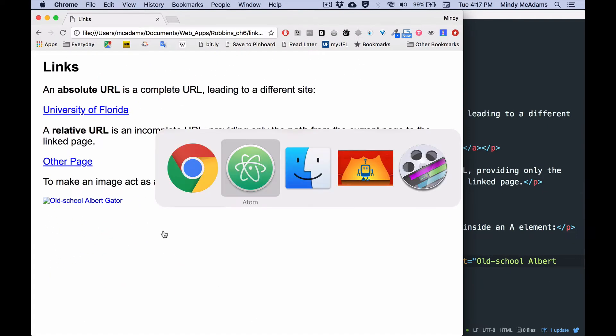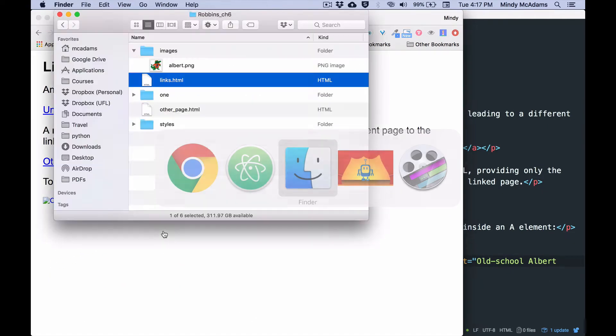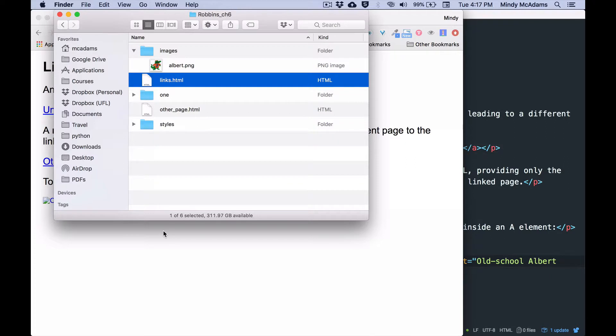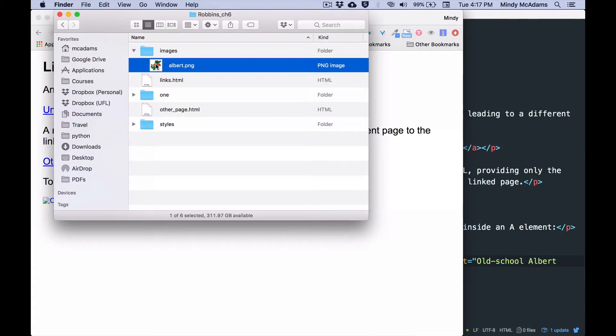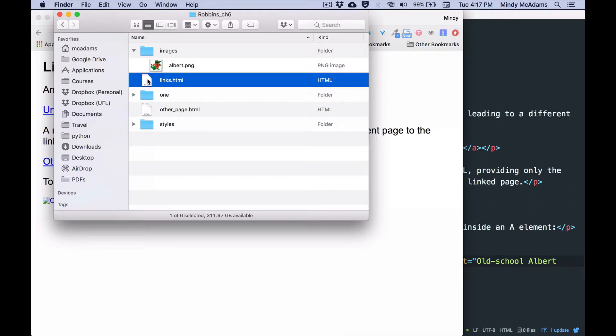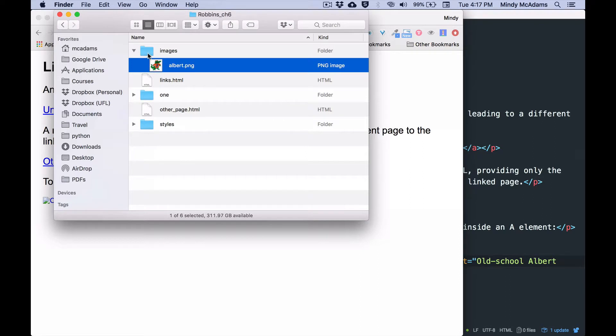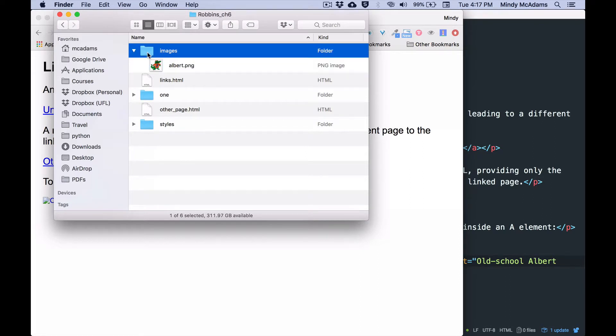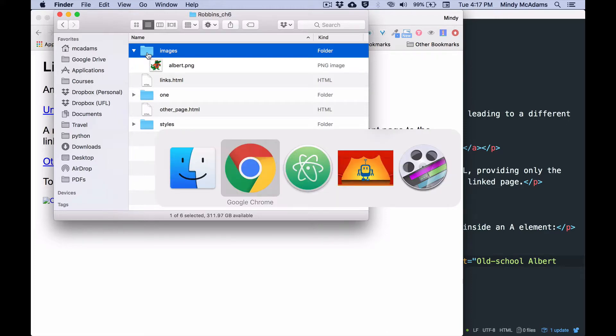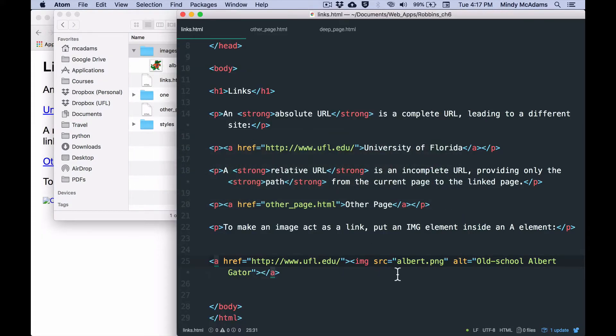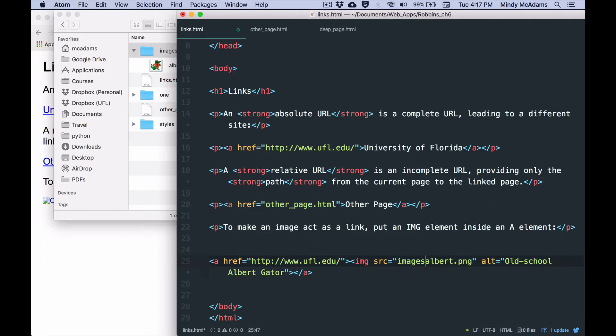This is your first lesson in making sure that your relative URLs are complete and correct. When we were looking in the folder, albert is not at the same level as links.html. So in order to have the image show up on my page, I've got to include the complete path. That includes the folder named images. So to correct this, I'll go into my src element. I will type the name of the folder and a slash and keep the name of the file, albert.